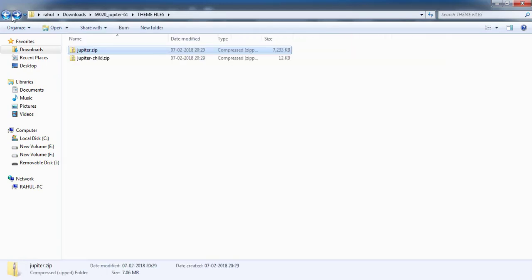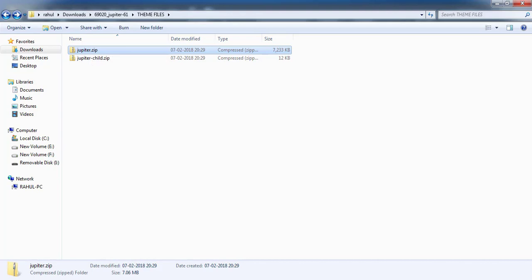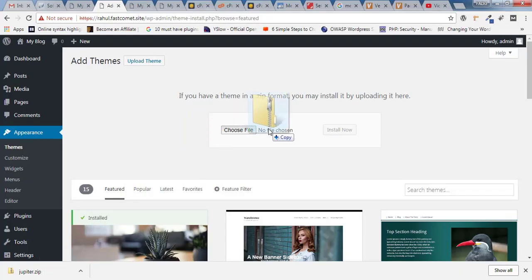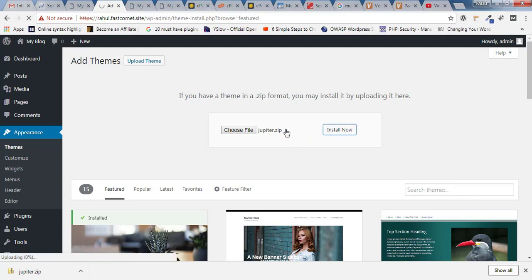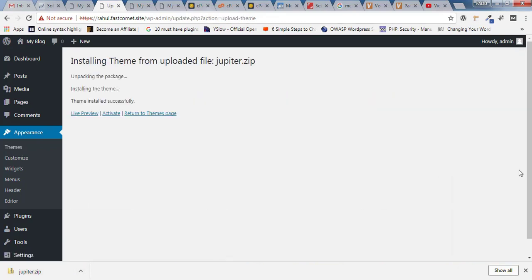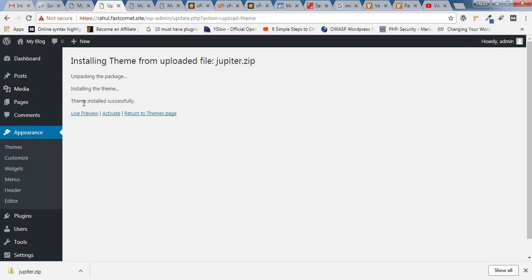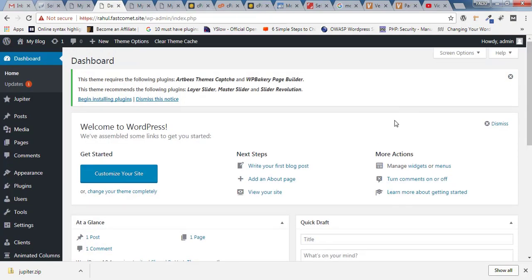Confirm that the theme file is in zip format. Select it and drag and drop it onto the upload area, or click 'Choose File', select it, and then click 'Install Now'. You'll see the file uploading in the corner, and finally you'll get a message: 'Installing theme from uploaded file... successful.'